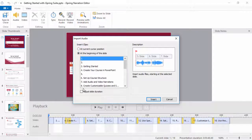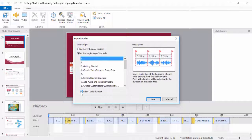Another thing you can do if you've recorded separate audio files for each slide is automatically adjust the duration of each slide to match the length of each audio clip.